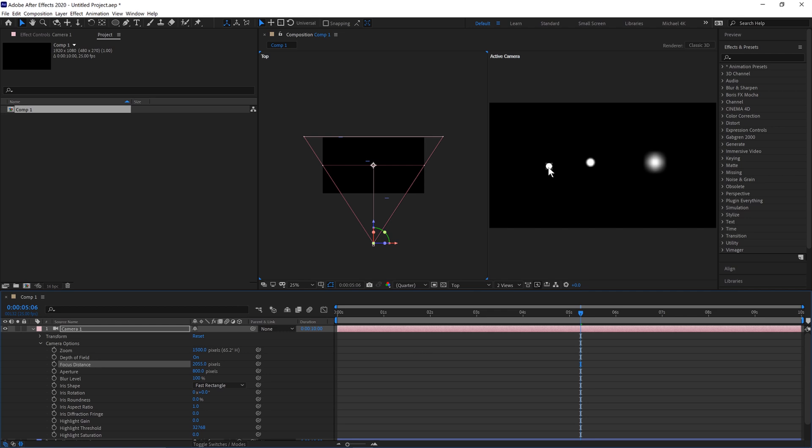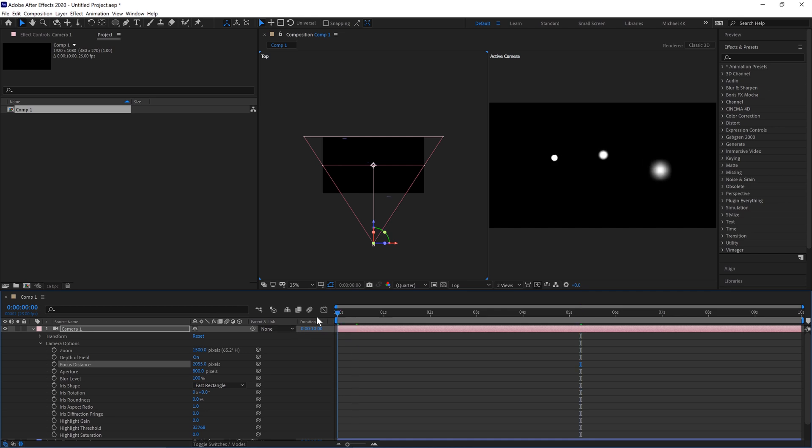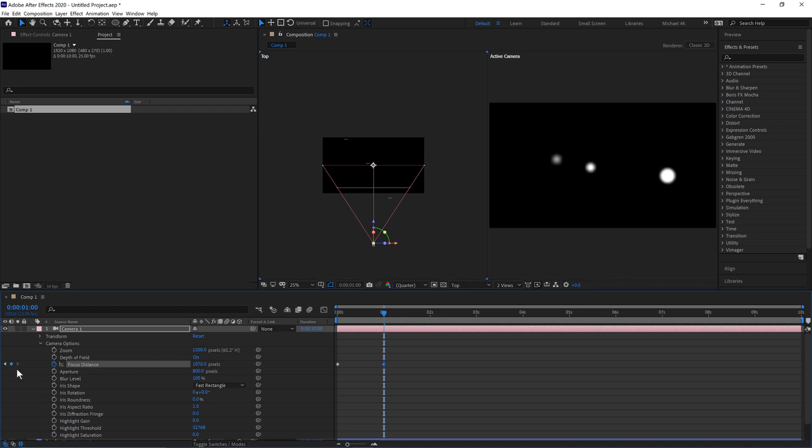So we'll hit the keyframe at 0 seconds, move to 1 second in, and bring the focal depth right to the one at the front. So now this one on the right is in focus.